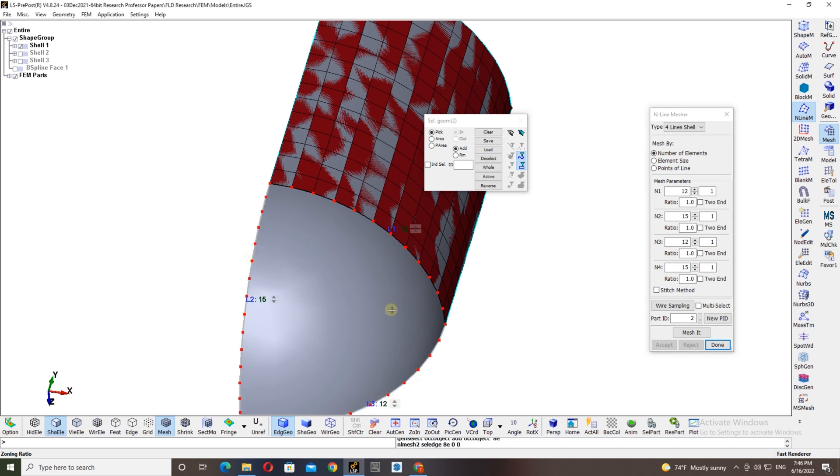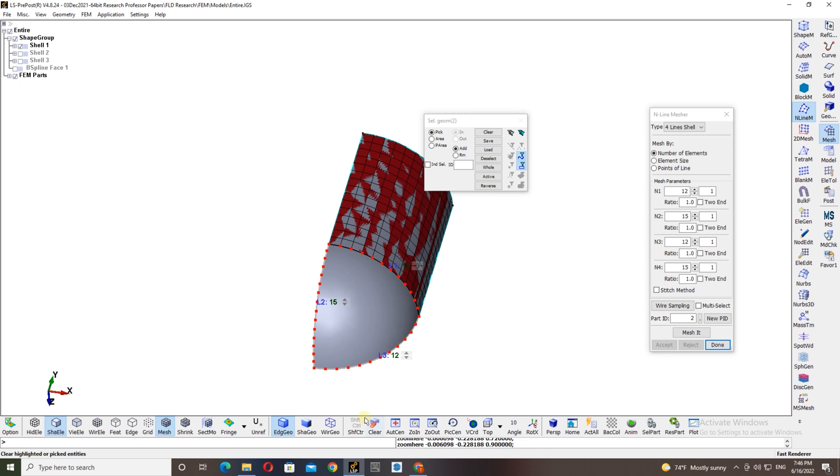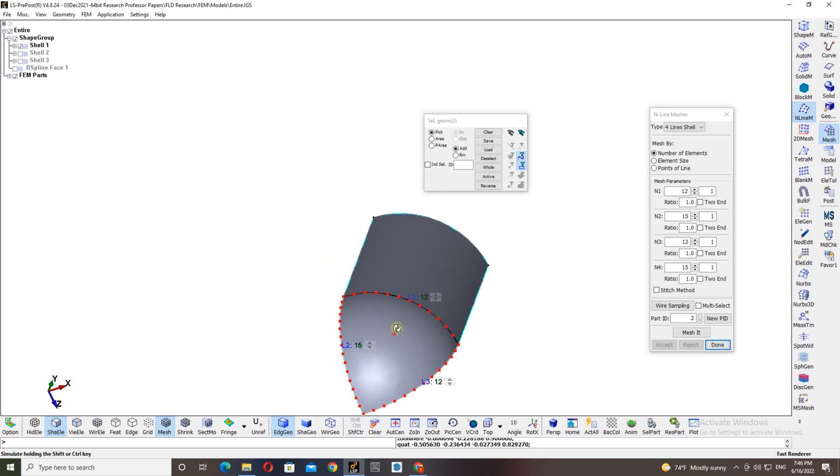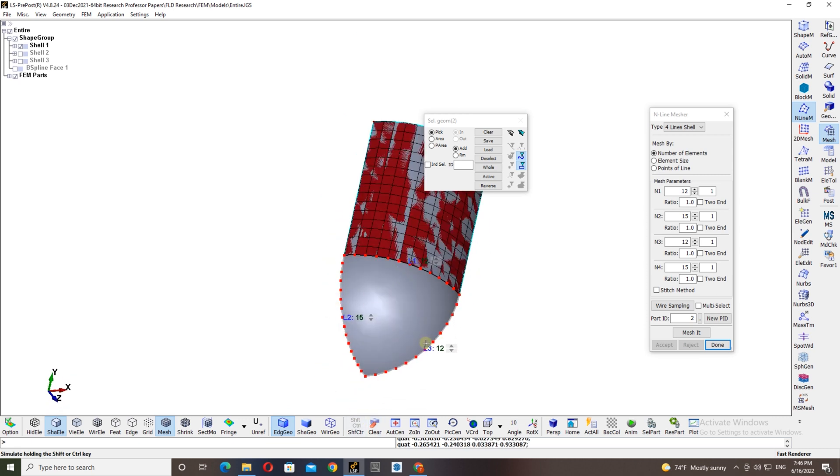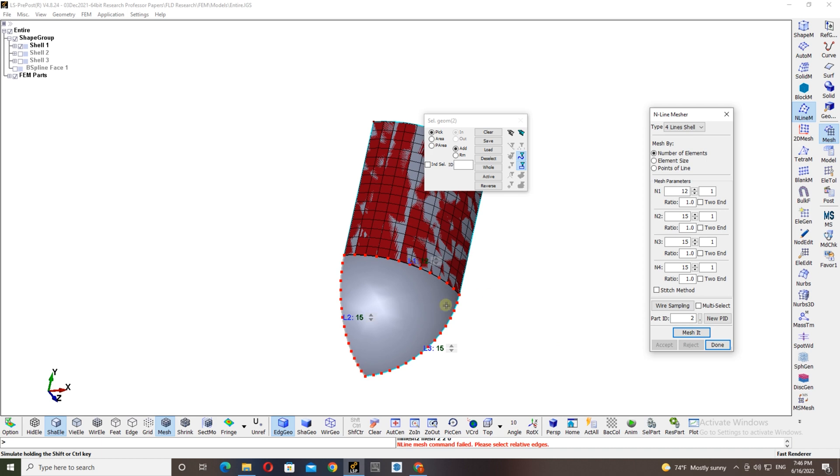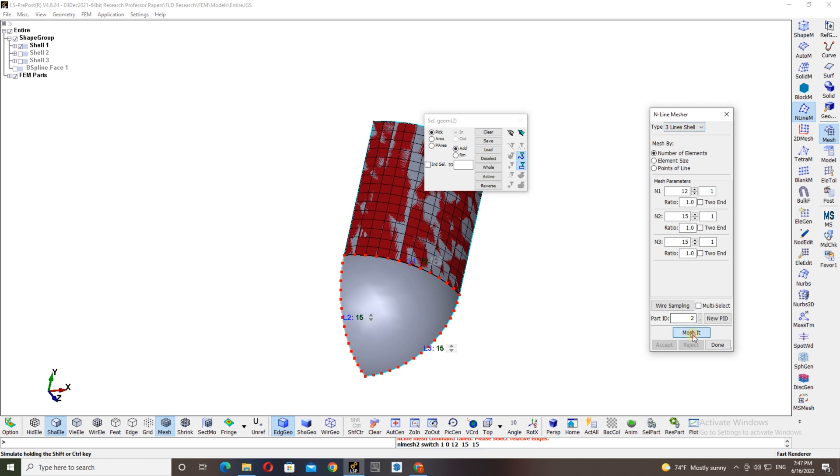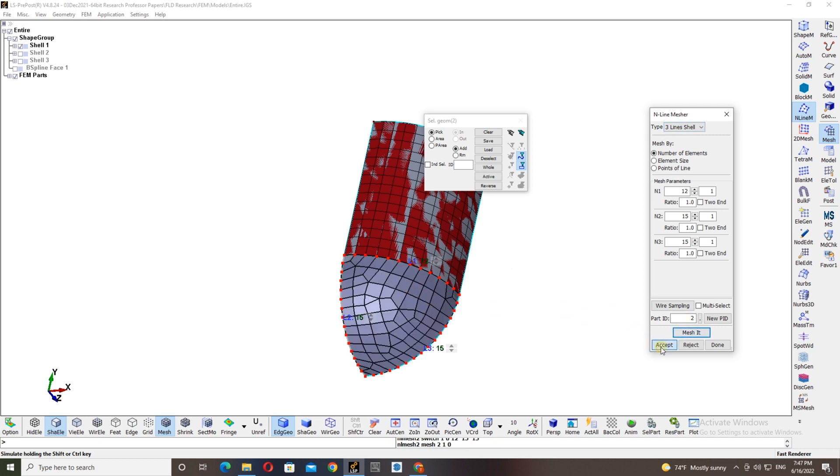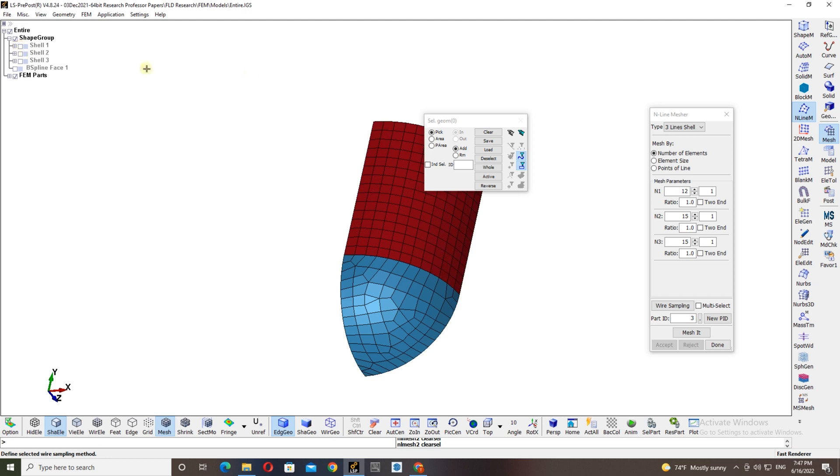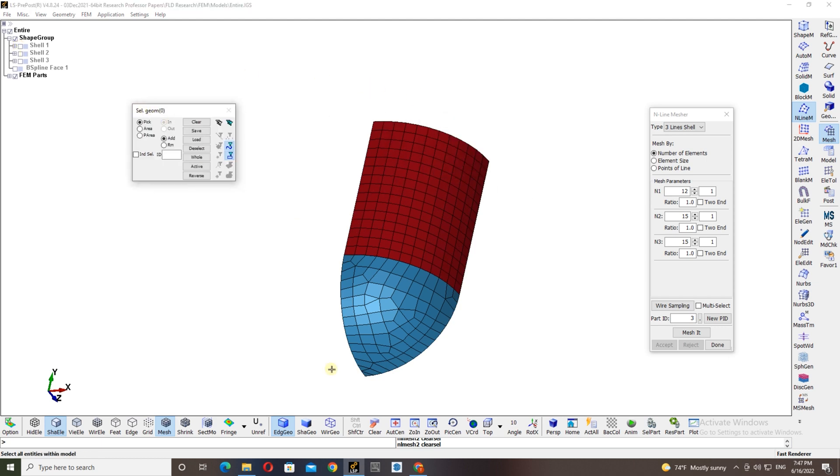But in these two lines there is no problem. You can either increase the number of elements or you can reduce. For that I am giving 15 here and just click mesh it, and then it will be okay. I chose the wrong option, so I have to click three line shell option. Then if you click okay, then everything is done, just click accept. If you unselect this option you can see here there are two mesh parts available.